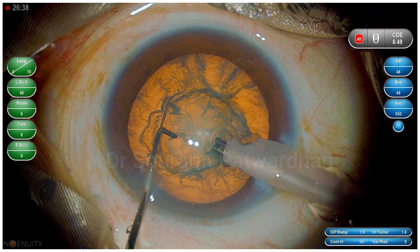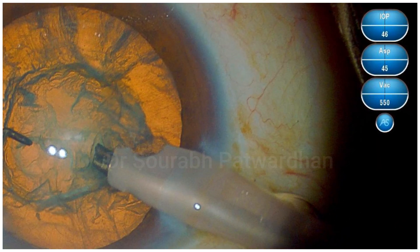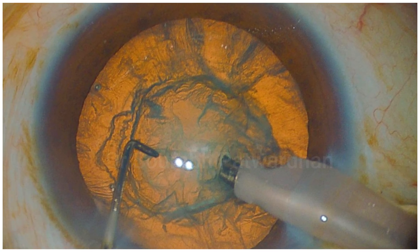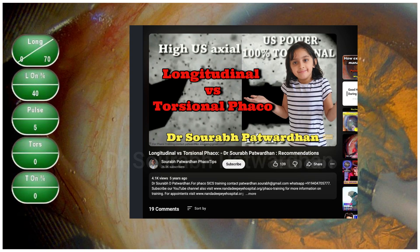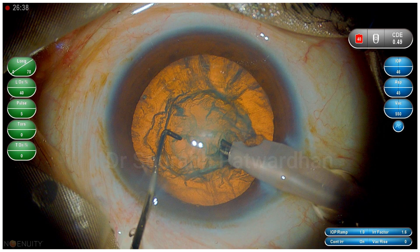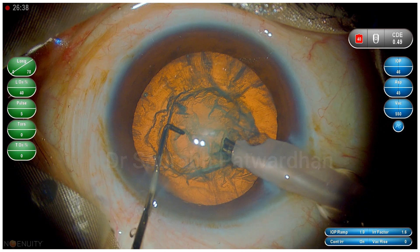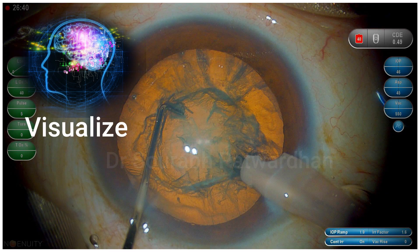Before we start, we must understand the parameters we are going to set. I always use high flow rate on panel mode and high vacuum again on panel mode, and I always use longitudinal pulses with 40%. For why longitudinal, you can watch the video I have put up on YouTube earlier. With these parameters I am going to start.